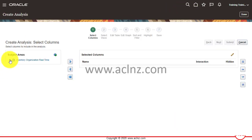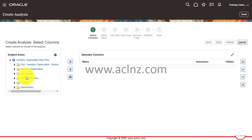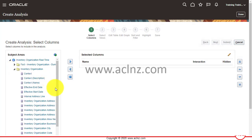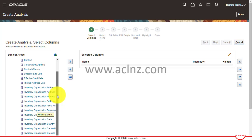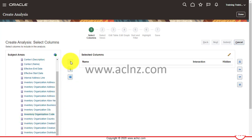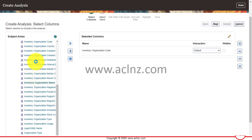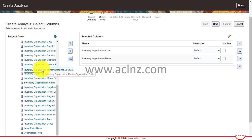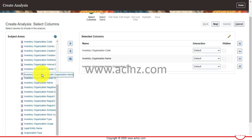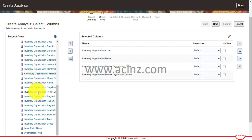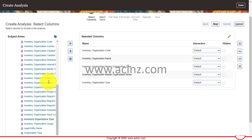Here I'm going to expand the subject area, then expand Inventory Organization, and from here I'm going to choose a number of columns — such as Inventory Organization Code, Inventory Organization Name, Master Inventory Organization Code, Master Inventory Organization Name, and then Associated Legal Entity or maybe Inventory Organization Type. There are various other columns available and you can choose anything you like.